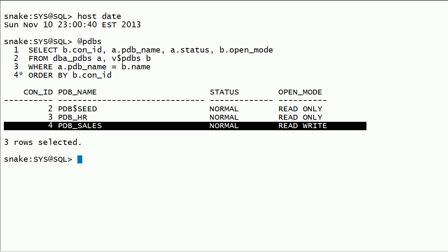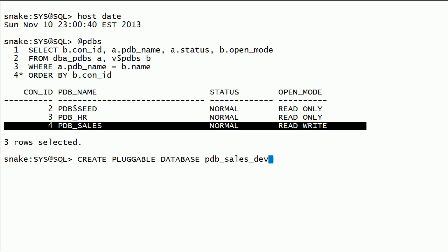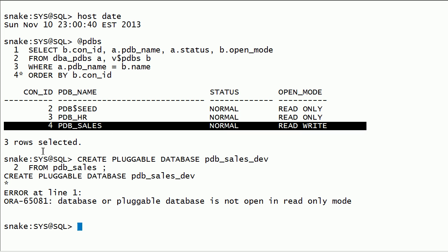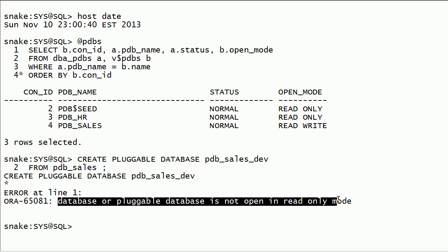On this server, I already have a pluggable database PDB_Sales. It is already open in read-write mode. I will try to create a pluggable database as a clone of the PDB_Sales database. We got an error because the source PDB is open in read-write mode — the source PDB should be open in read-only mode.